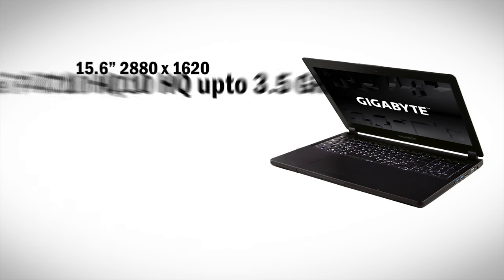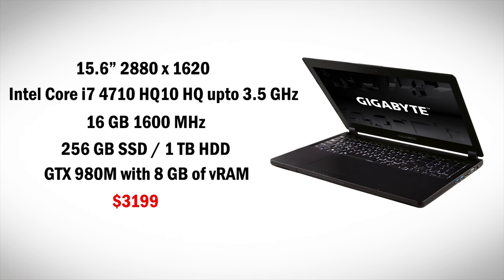Also note that Gigabyte sells an upgraded version of the P35 that houses a quad HD screen, 16 gigabytes of RAM and a GTX 980M for almost double the price of the regular P35.